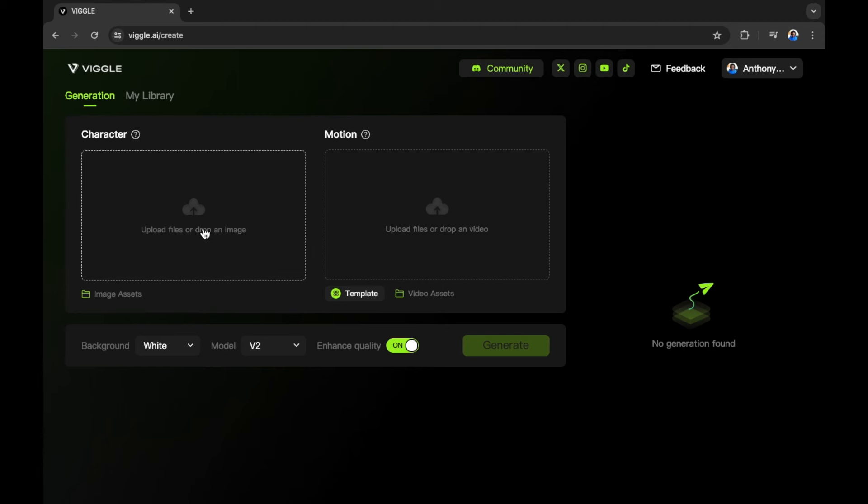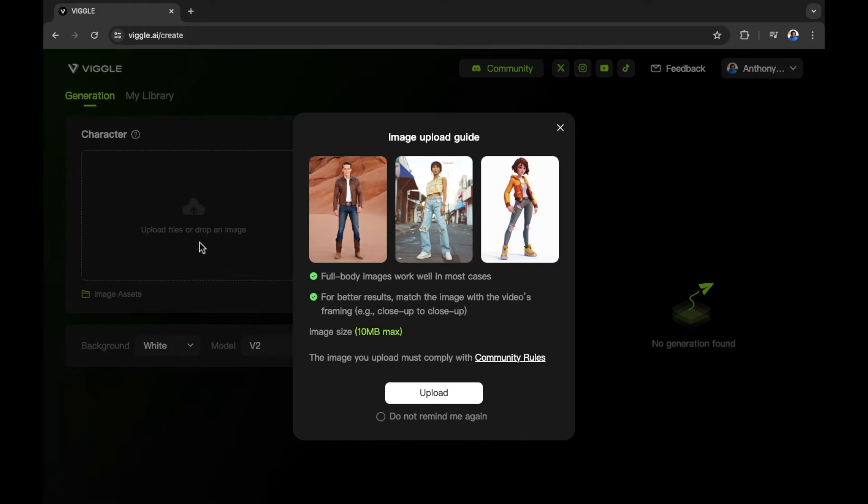You can see we can upload a character. We can drag and drop or we can select our character from a file that we find on our device. By selecting here, I'm going to upload the character image. Full body images work well in most cases. For better results, match the image with the video's framing. Close up to close up.